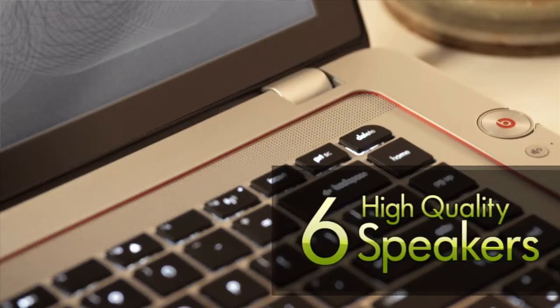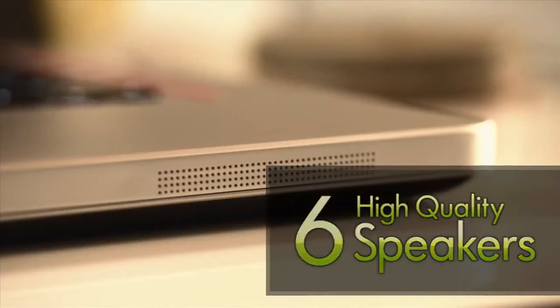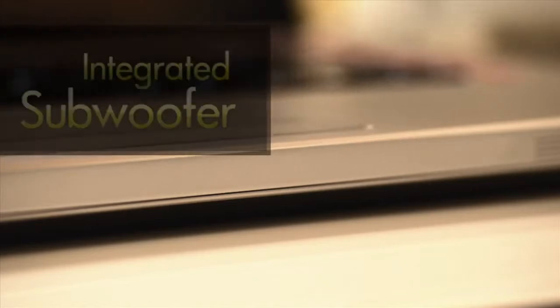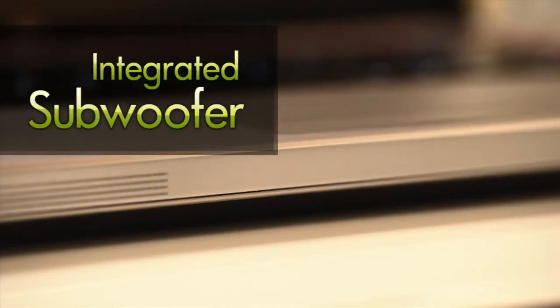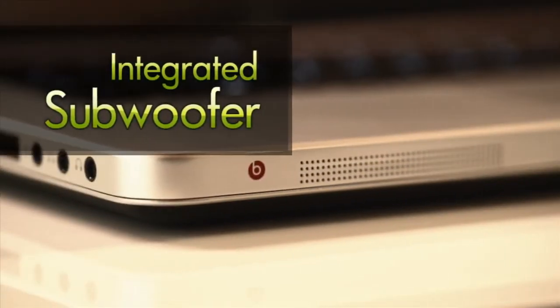The Envy's six speakers are covered in audio grade speaker mesh and paired with the included subwoofer yield a deep enveloping sound.